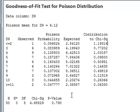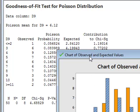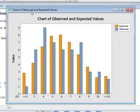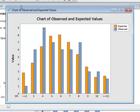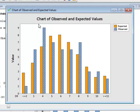In terms of the graphs produced, this chart plots for each of the range categories the observed number of values in blue and the expected number of values in brown.